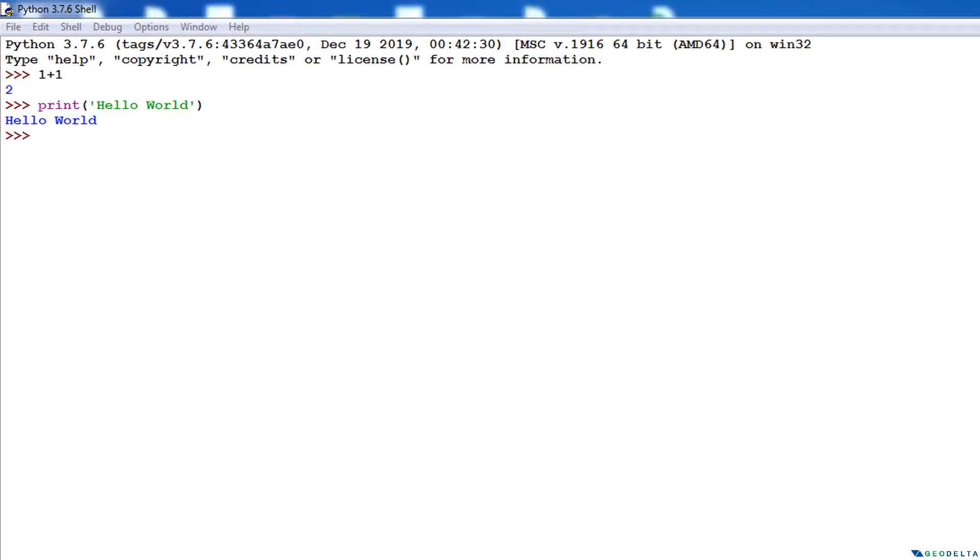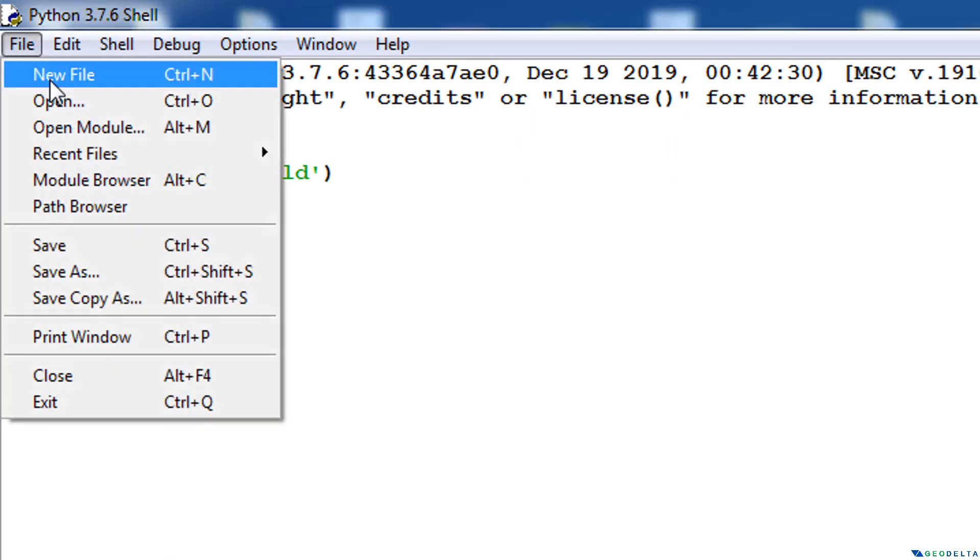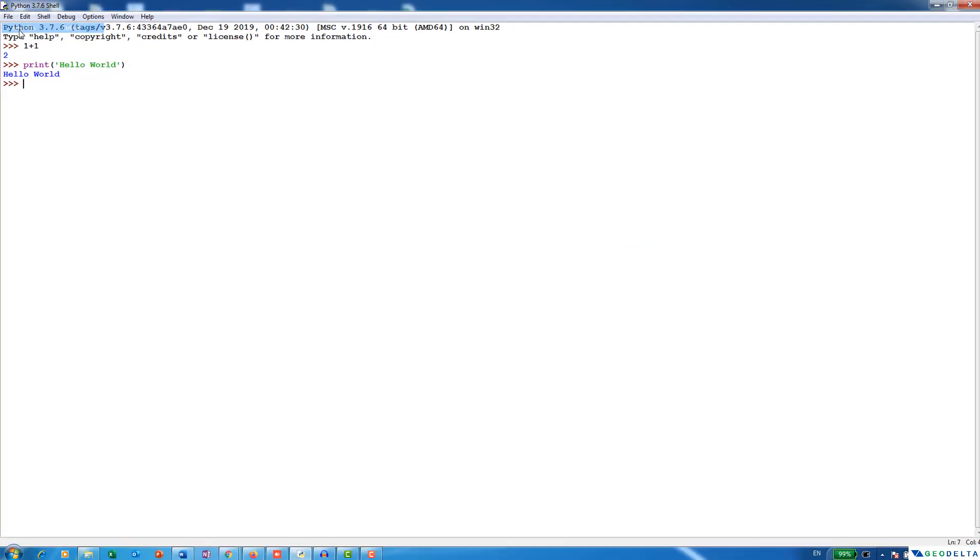So the way to access the coding space for you to write a bit more complex code in IDLE would be to go to file and new, like this, and we go to new file.